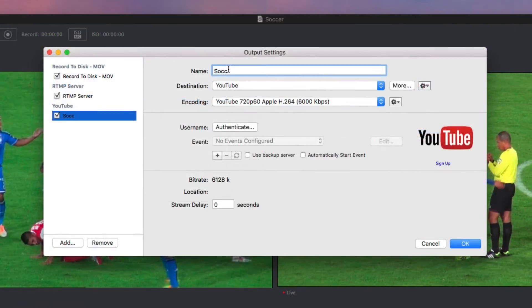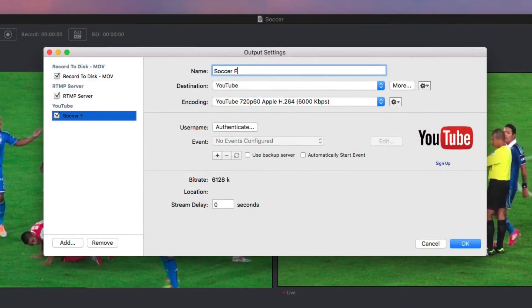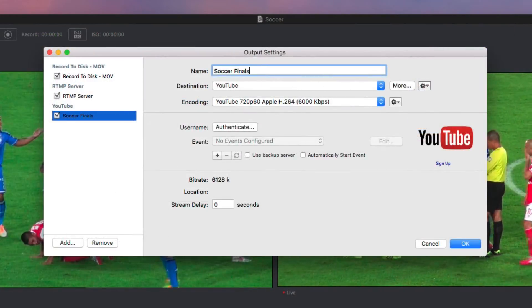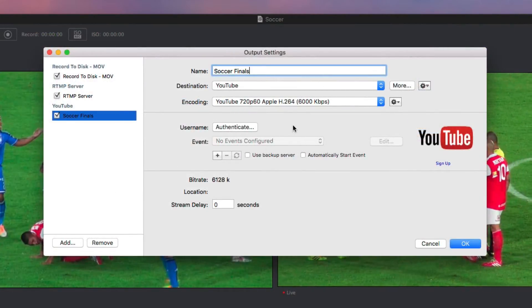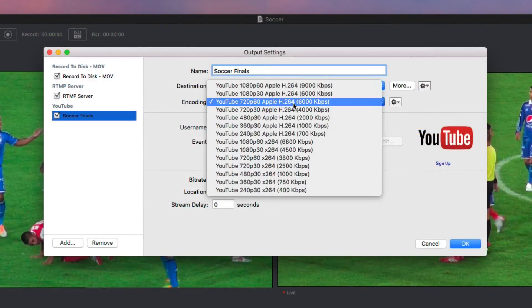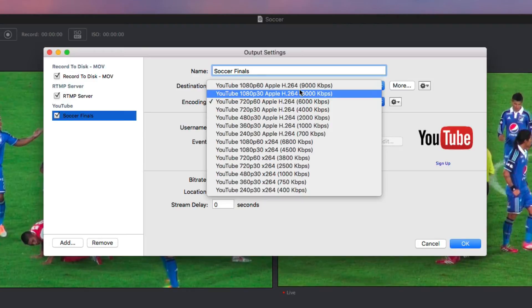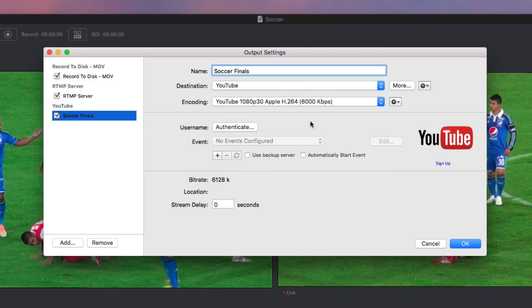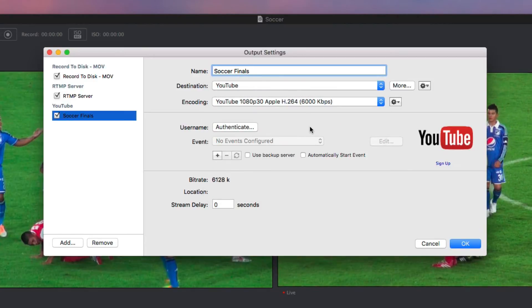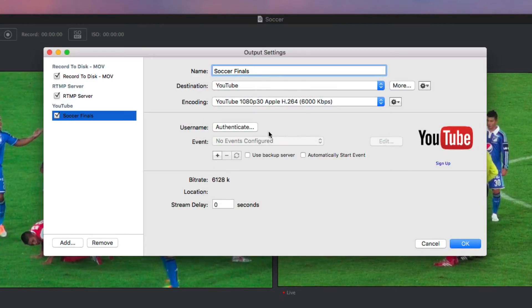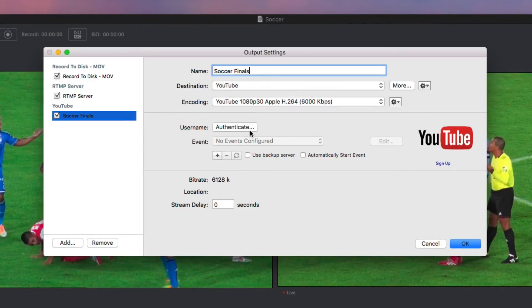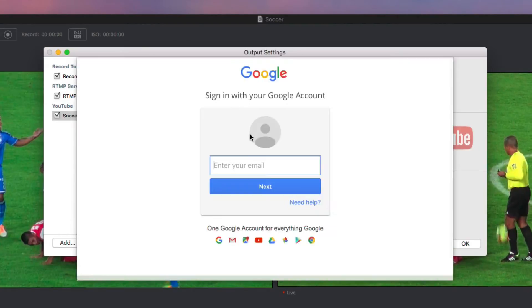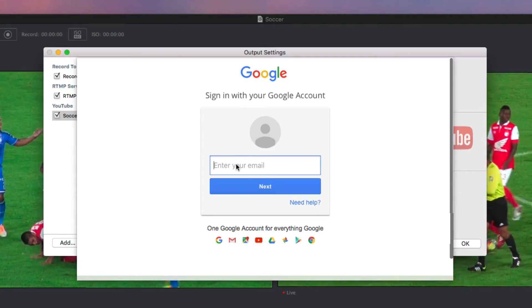If you have the bandwidth, simulcast your stream to multiple destinations. You can also output your finished program to a monitor, projector, or recorders. This is great for displaying your broadcast to overflow rooms or on-premise live audience viewing.